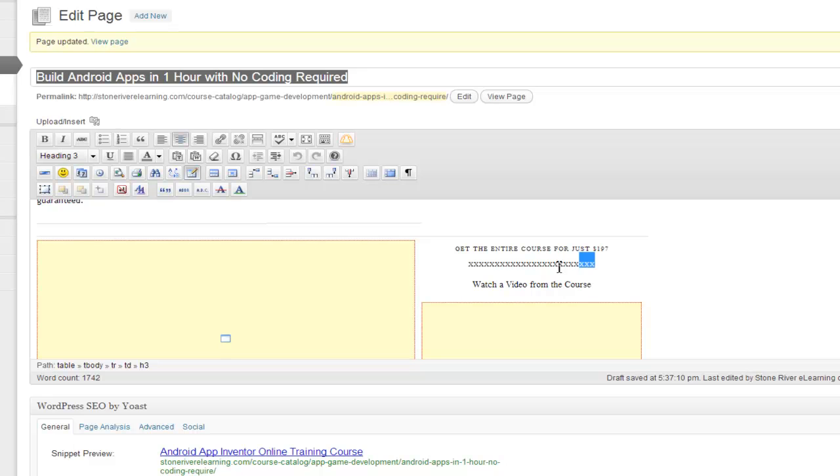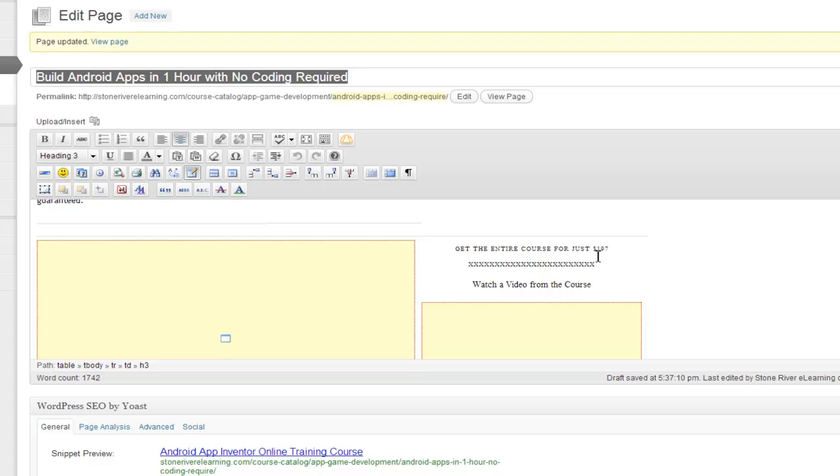Now you might be wondering why I added a bunch of X's here and that's essentially just a marker for me to know where I need to paste the code that I just copied.